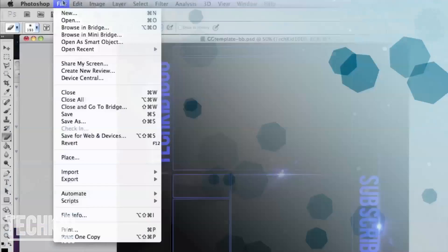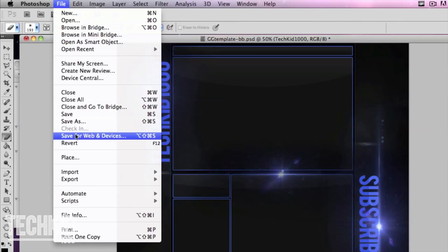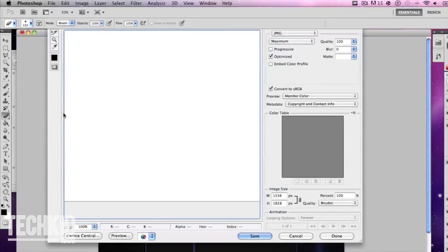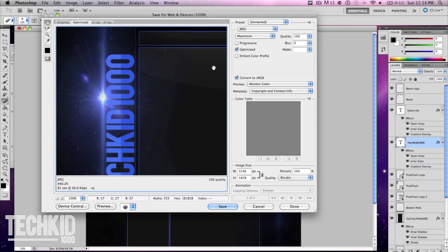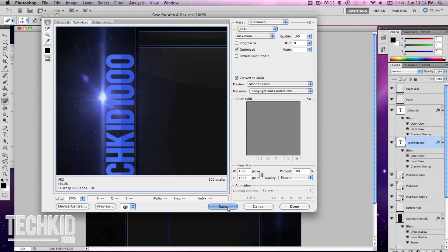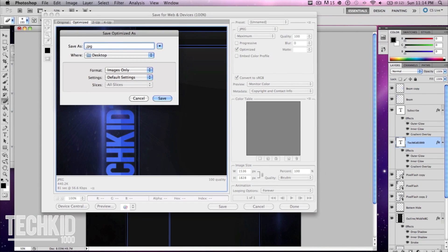Now finally we can export it. Go to file, save image for web and devices. We can go ahead and edit the settings depending on what file size your YouTube account accepts. Click save and save it to whatever file you would like.